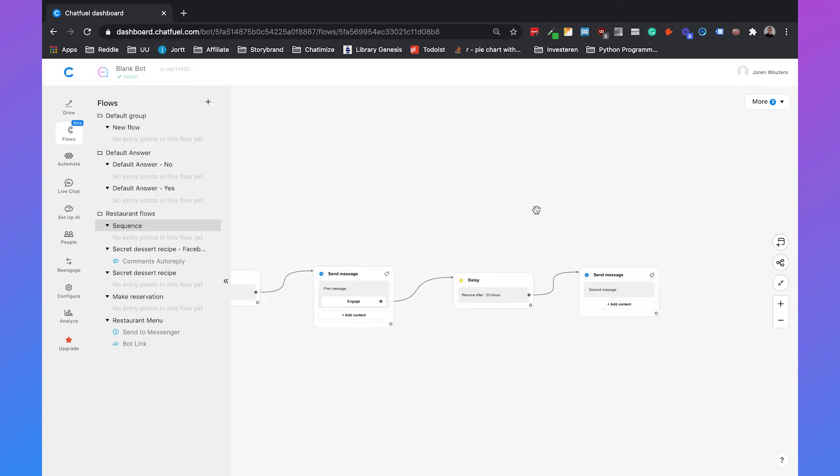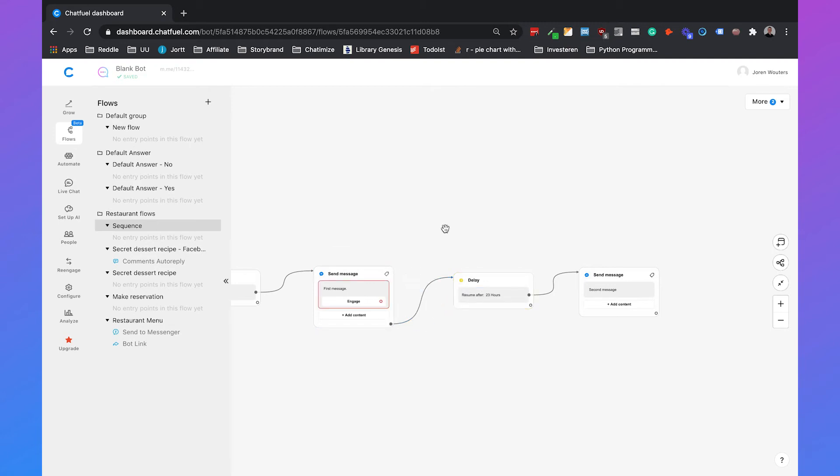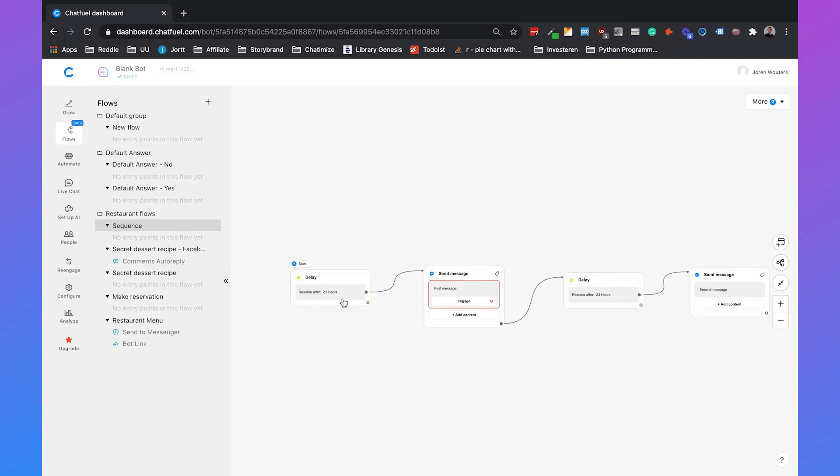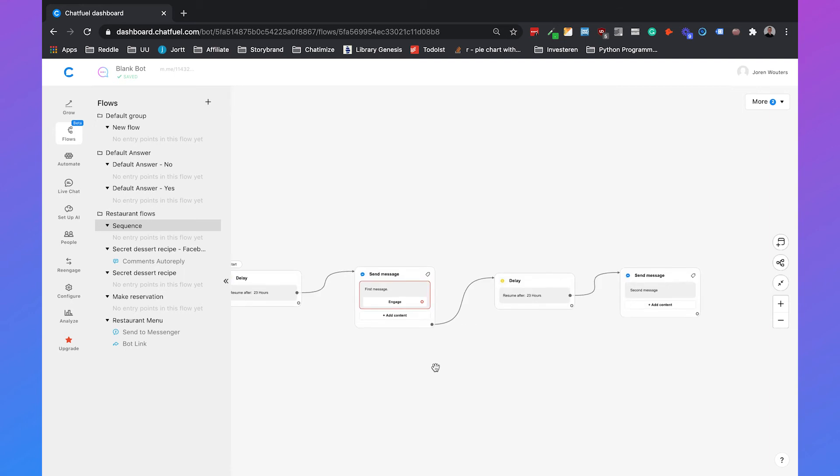And this is really important because if you set it up like this, you might be breaking the rules. First you wait 23 hours, then they get this message. But if they don't engage with that message and you wait 23 hours, then this message will be sent outside the 24 hour window.